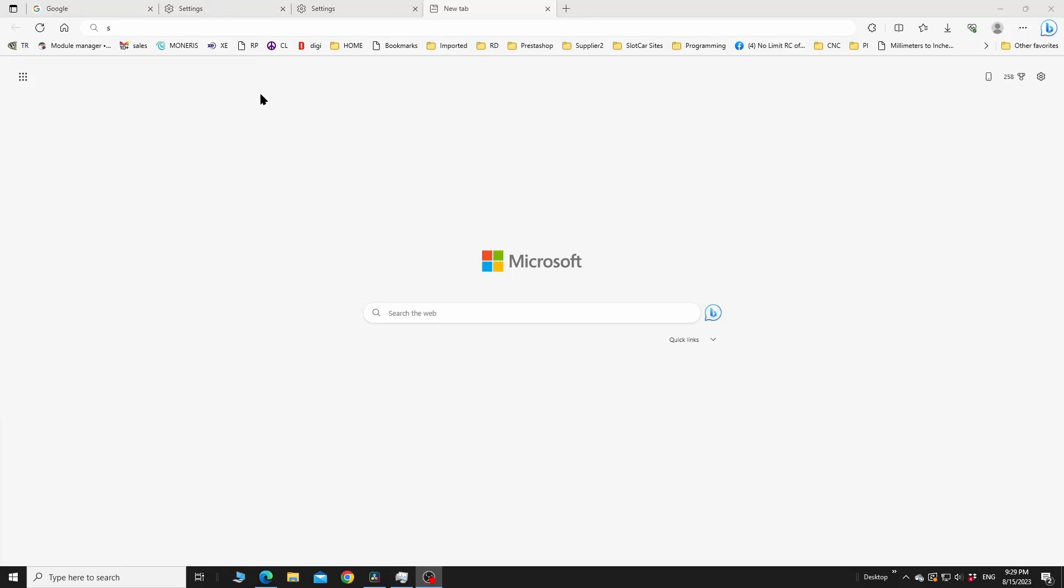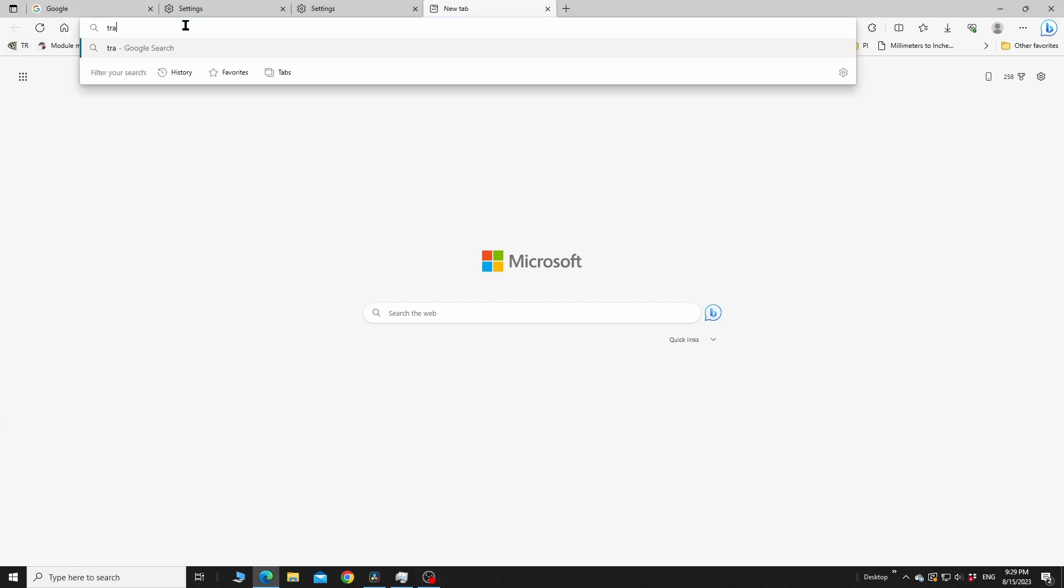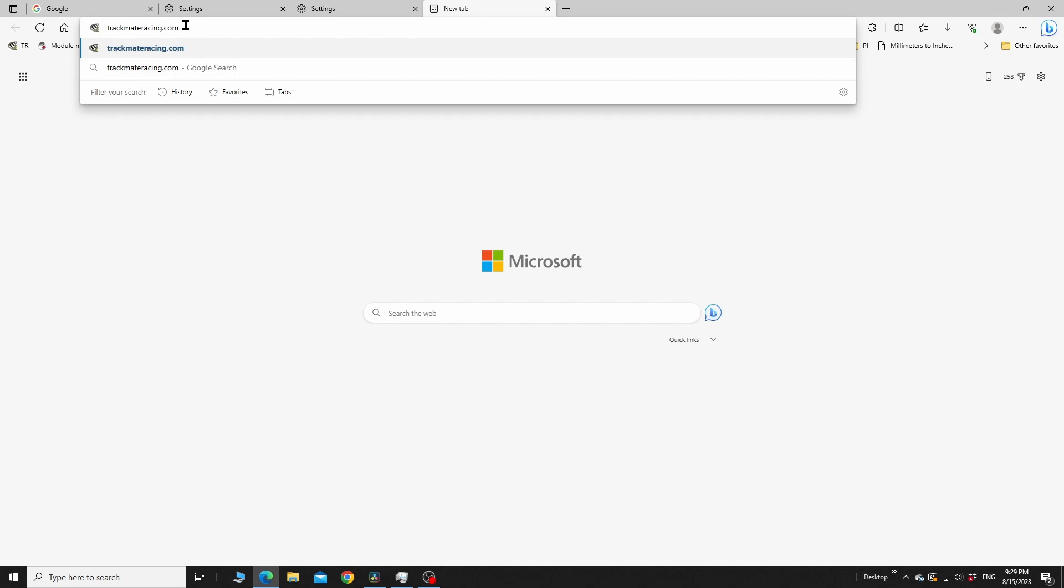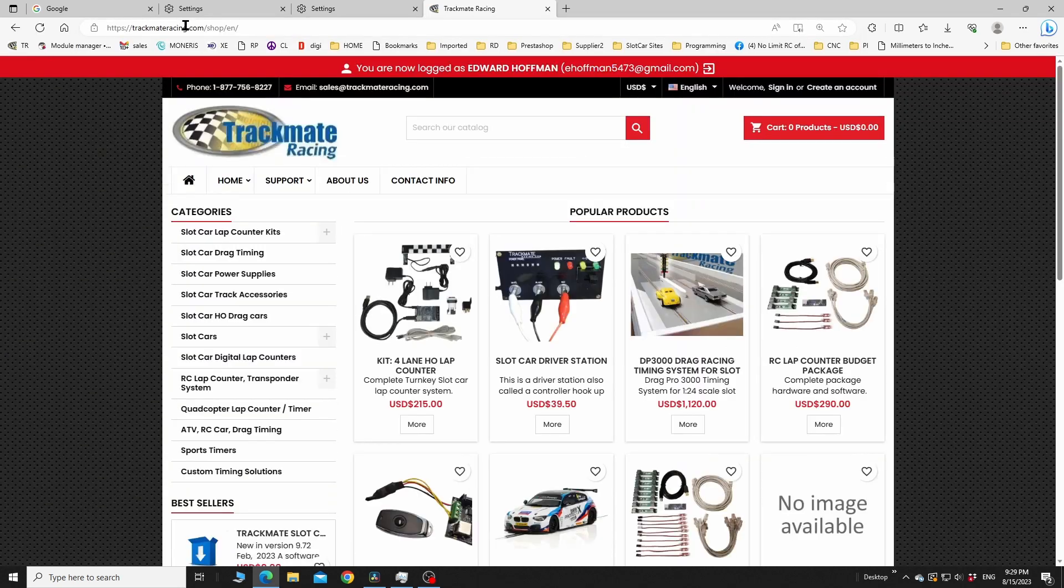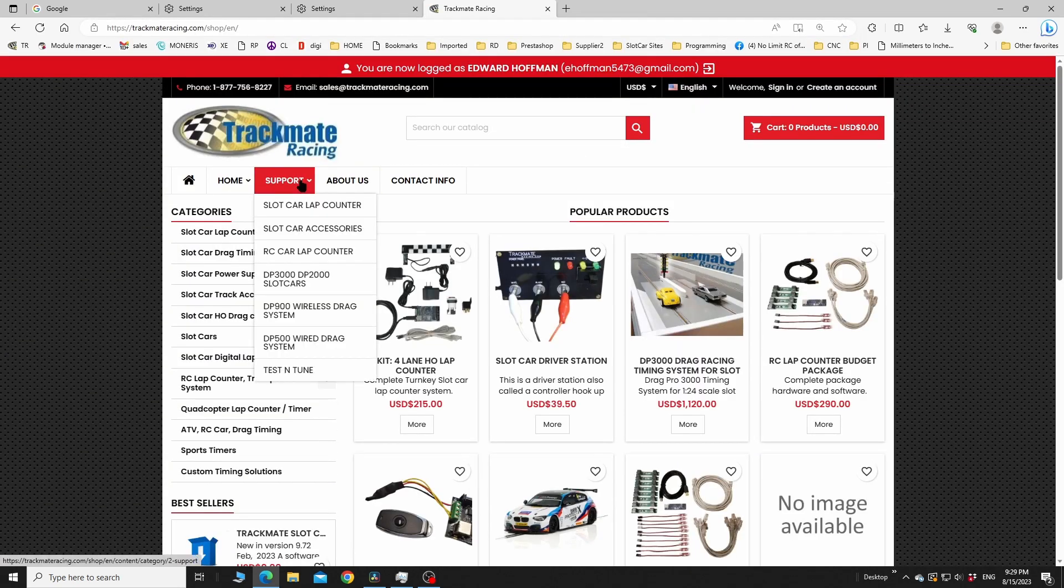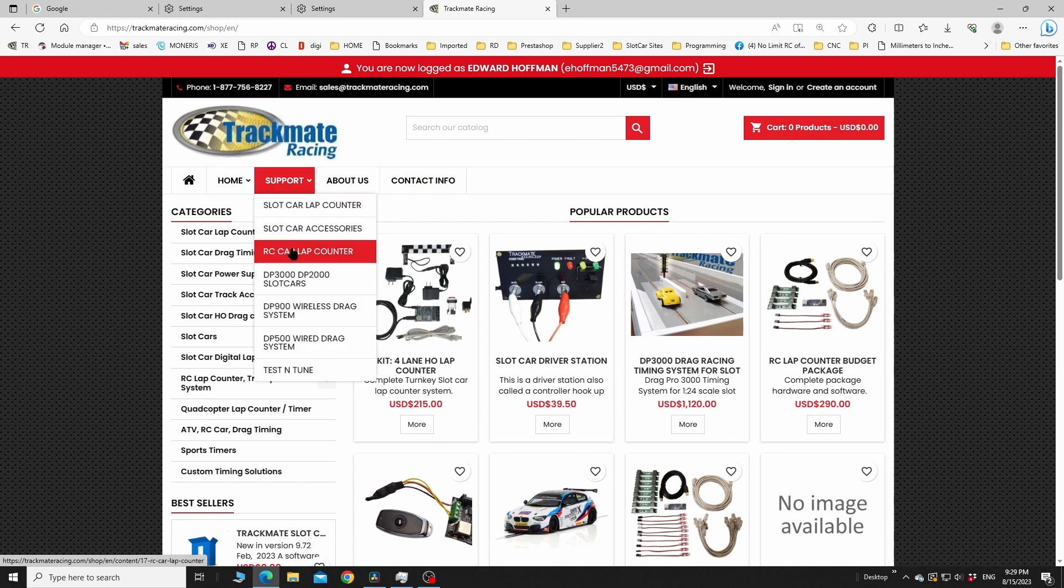To download the Trackmate RC software, go to trackmateracing.com. Click support, then go to RC lap counter. That kind of makes sense - go to RC lap counter, download software, version 7.56 latest version, and it should pop up in your downloads.